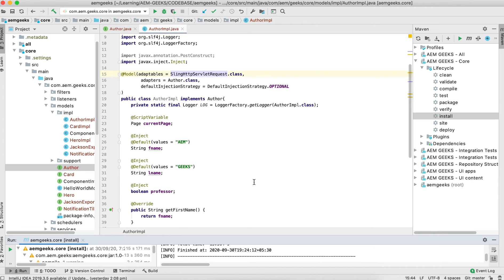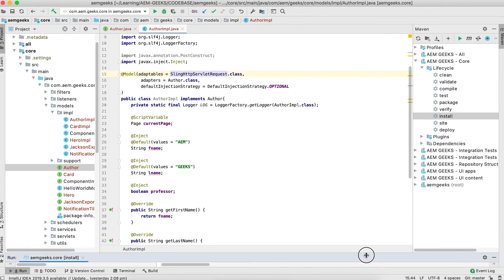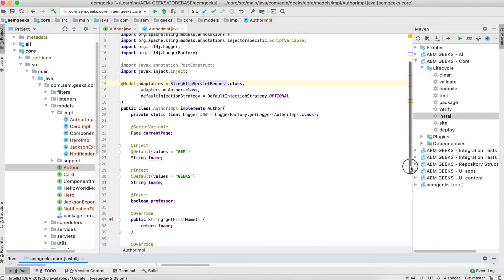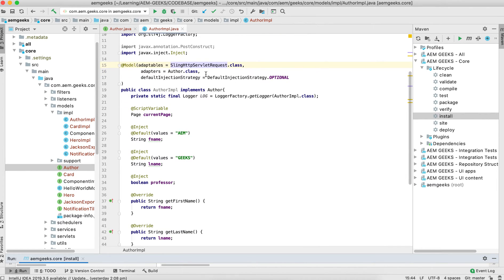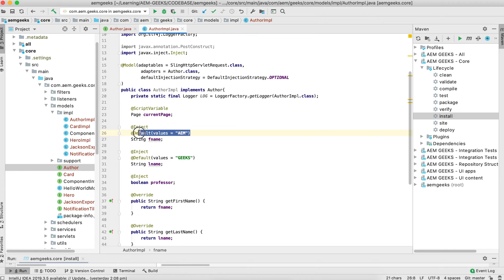What can be the reason? The problem here is that earlier my model was adapted as a Resource, and Resource was having these properties so we could directly get them. But now my model is adapted as SlingHttpServletRequest, and the request does not directly have those properties. So this model is not getting those properties and it is returning the default values.